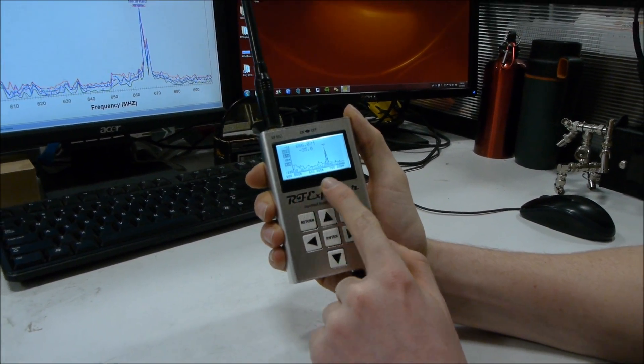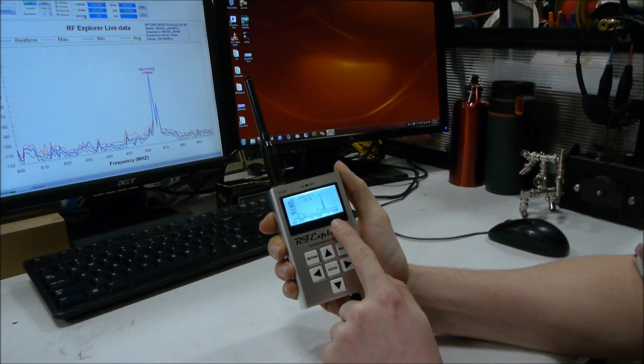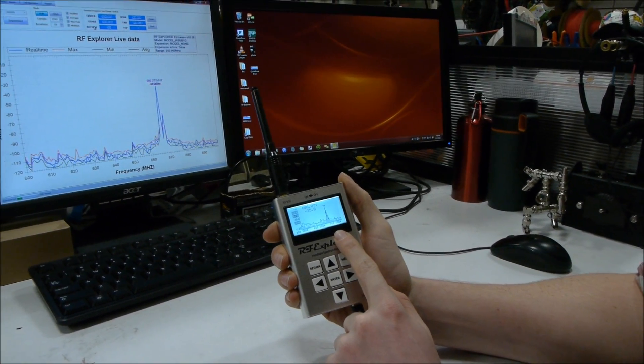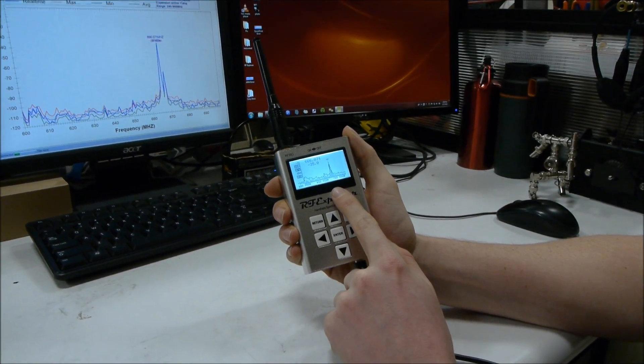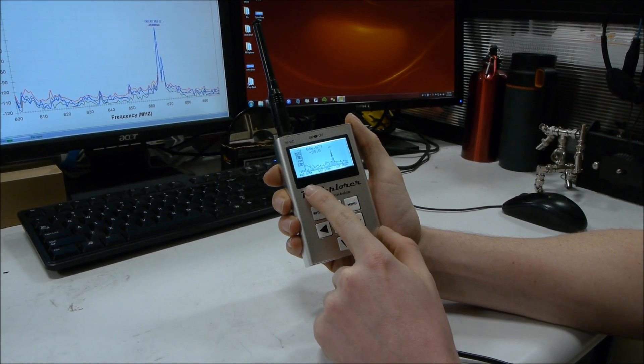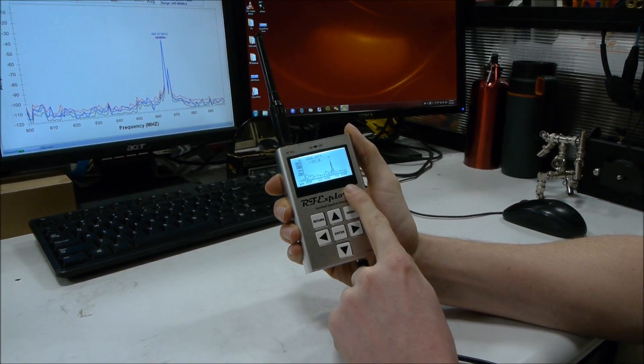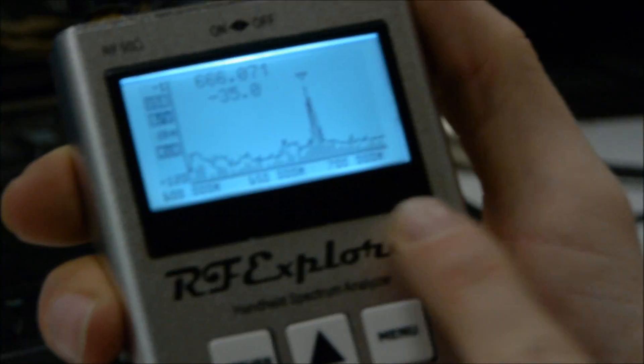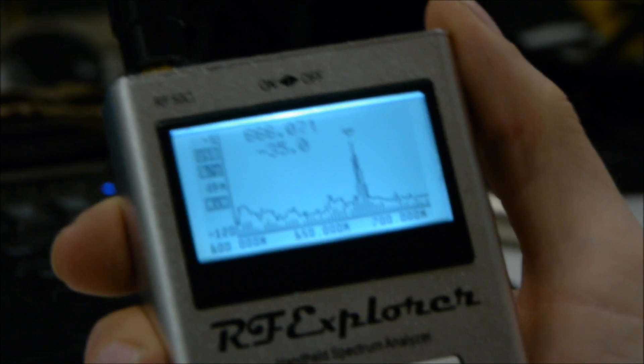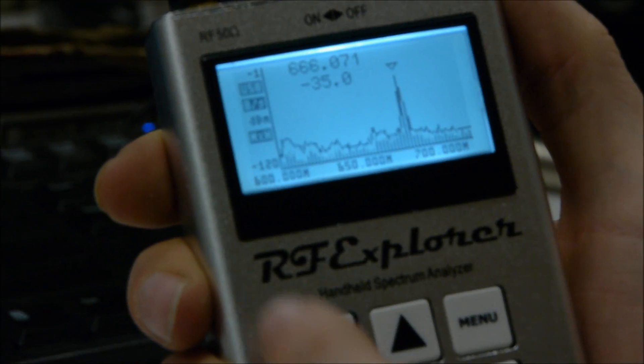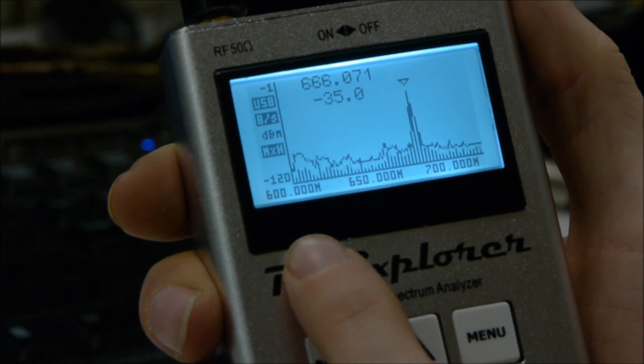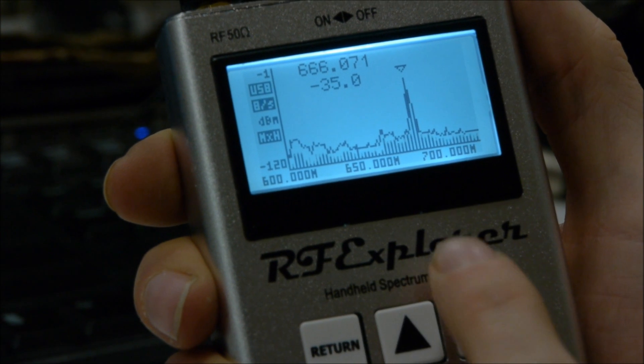As you can see, it has a relatively high-resolution screen for a device this small, showing me right now a 100 MHz section of the usable spectrum and showing the relative noise floor of various frequencies.